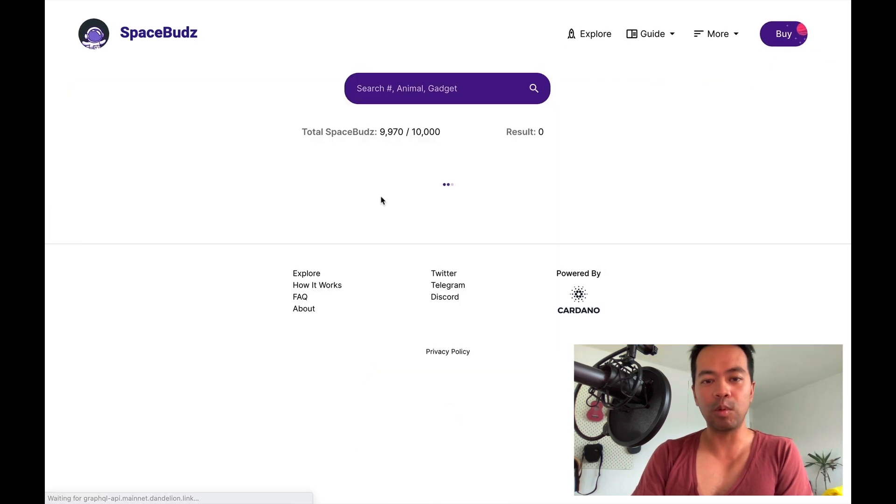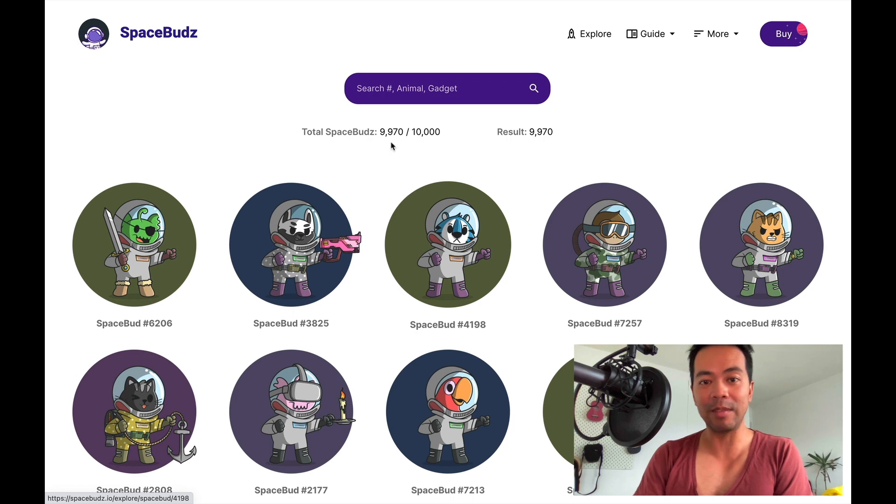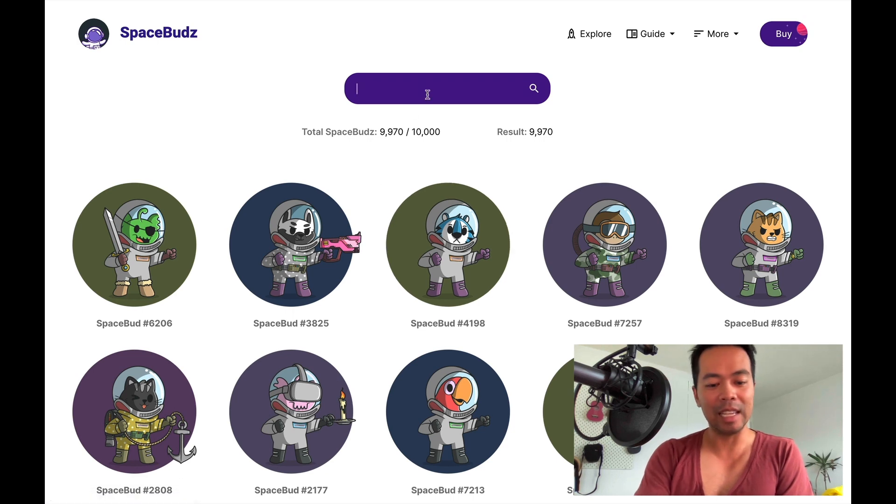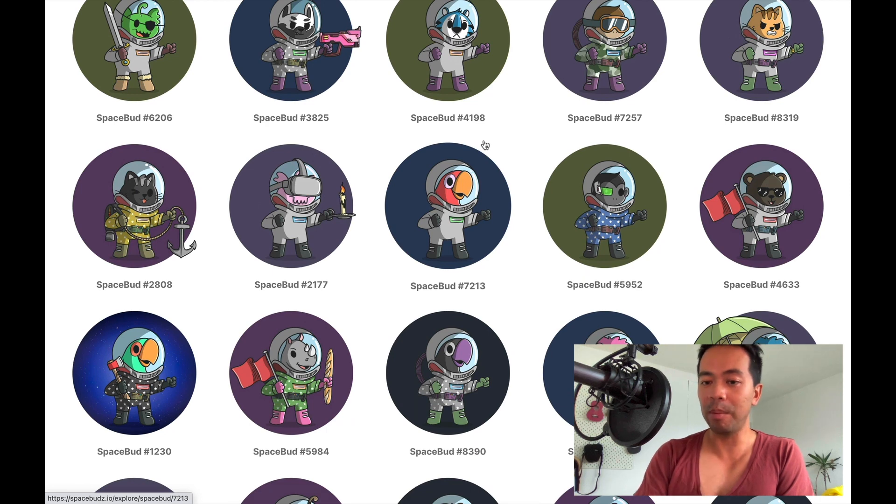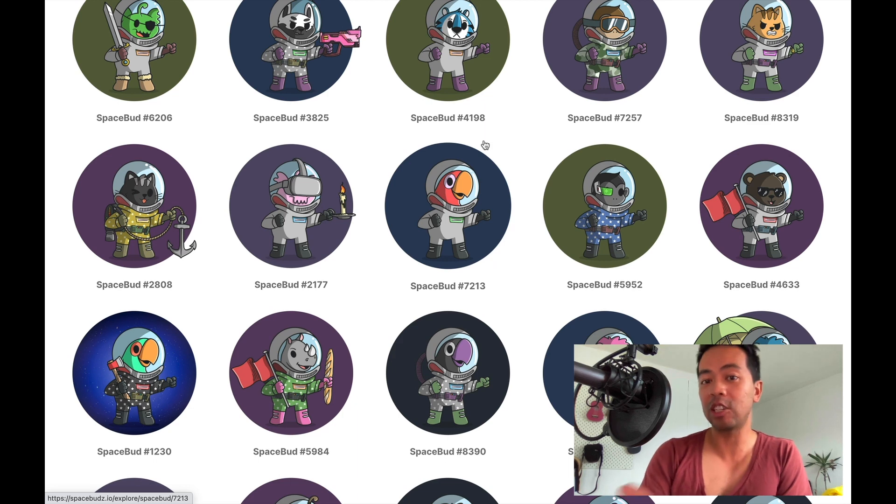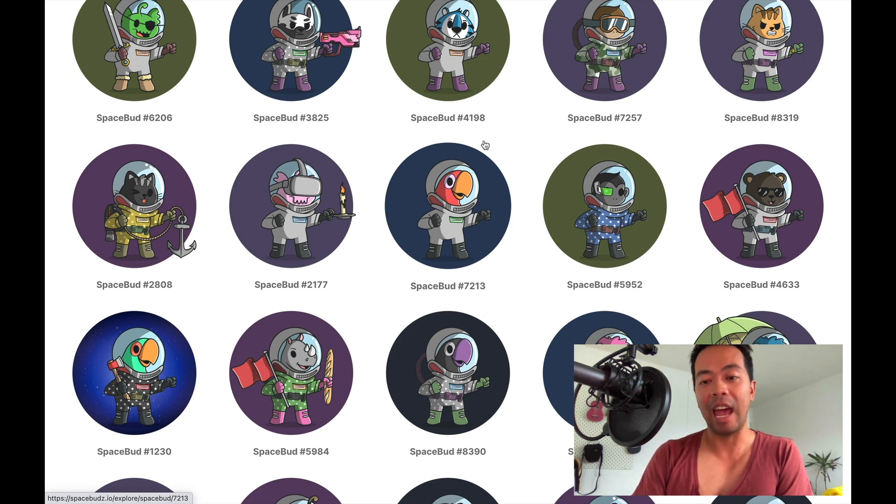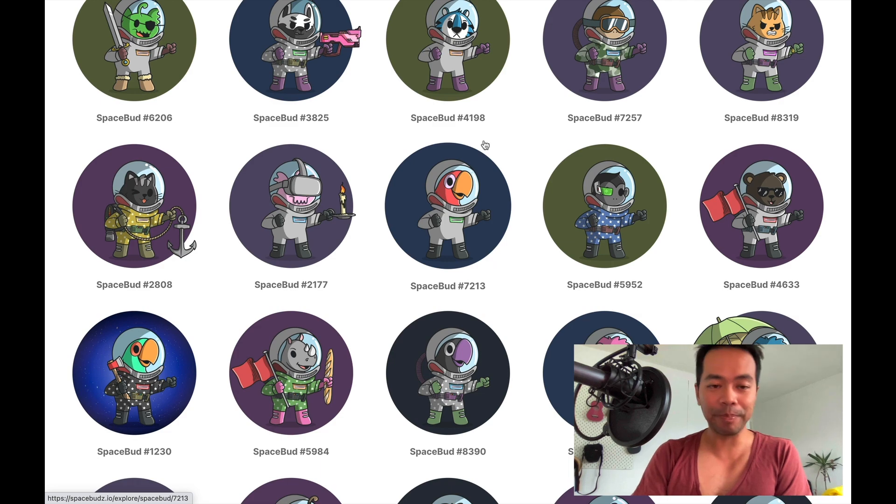But what the creators and developers have done is they've created a Discord chat group where you can jump on and actually trade your SpaceBuds. Or if you missed out, you could potentially bid on a SpaceBud and claim one for yourself.